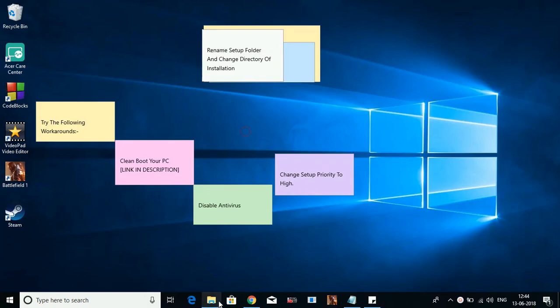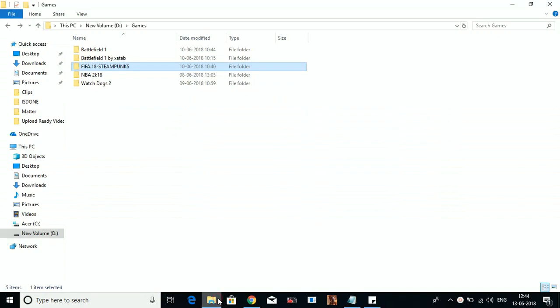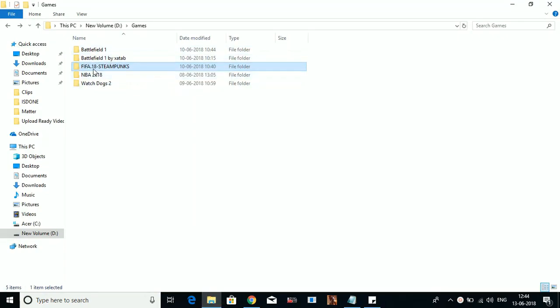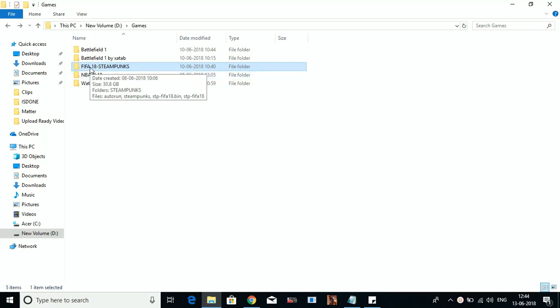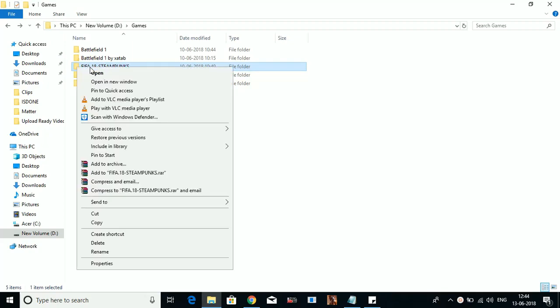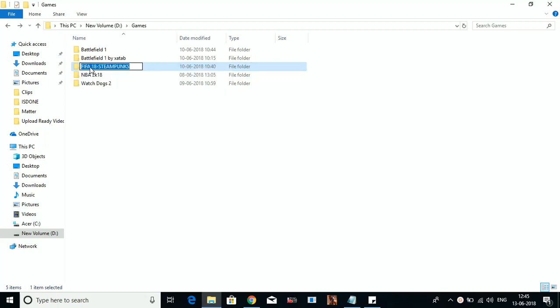To do so, I'll show you again with the example of FIFA 18. The setup of FIFA 18 here is in this folder - FIFA 18 by SteamPunks. What you have to do is for any game, just rename the setup folder. Rename the folder in which you have the setup of the game or the repack of the game. For example, this time I'll rename to FIFA 18 Setup.